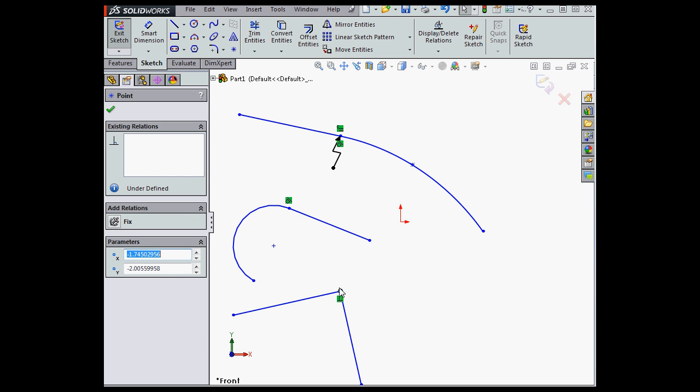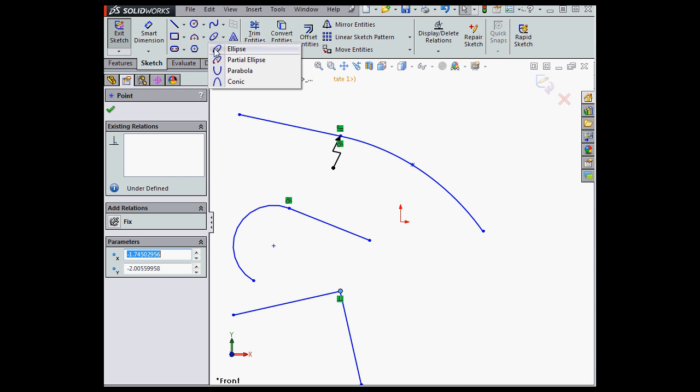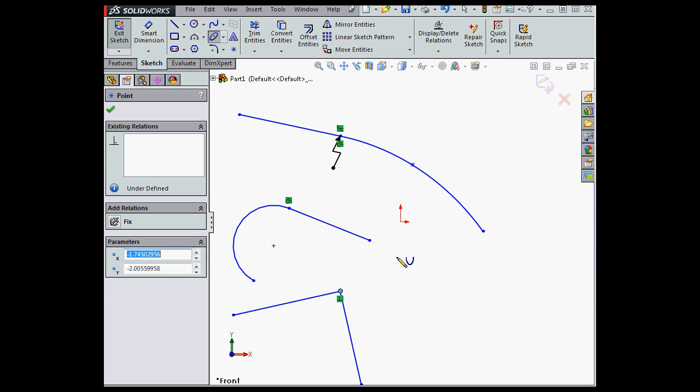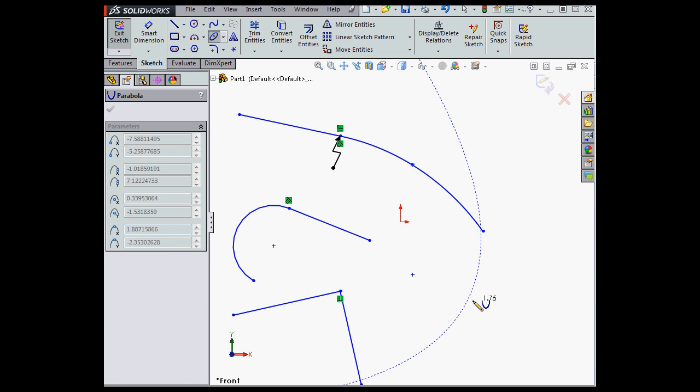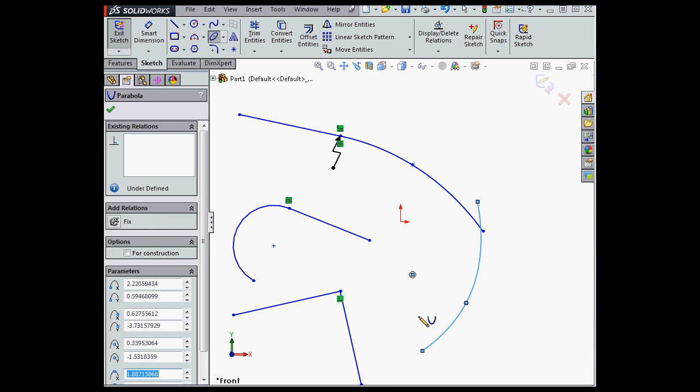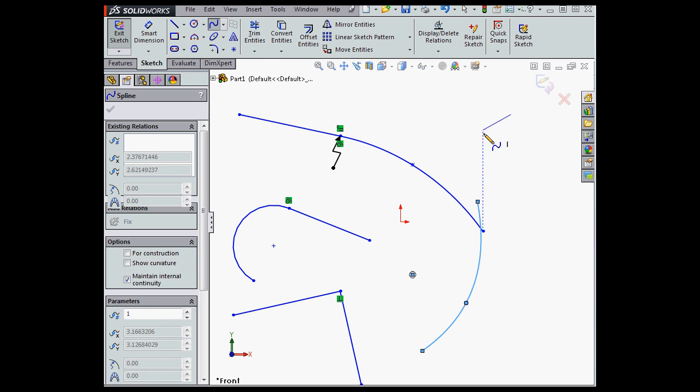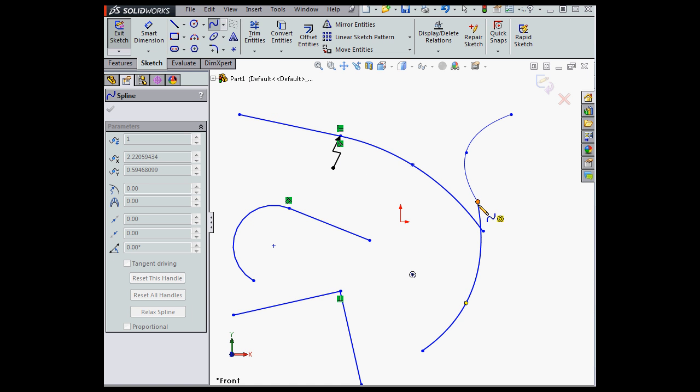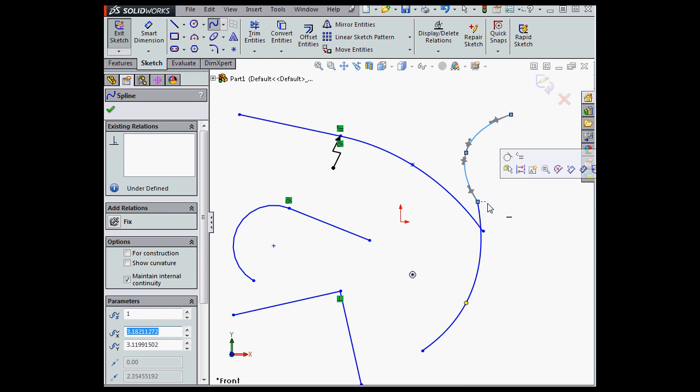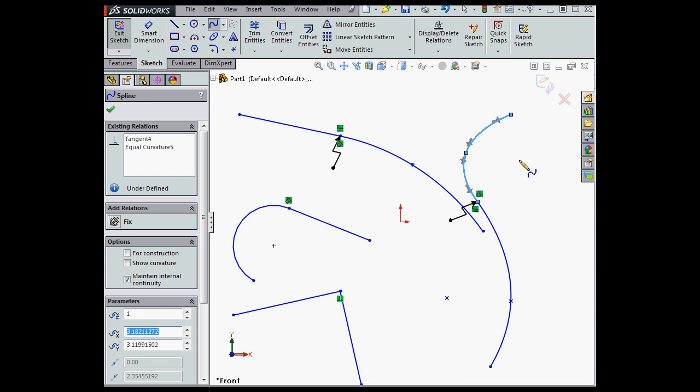Alright, let's try another example. I'm going to sketch a parabola. First point is the focus. Next point is the vertex. Third point is the length. And let's bring in a spline. First point, second point, and double-click to make these coincident. Let's apply equal curvature for these two curves.